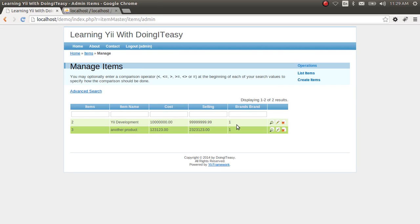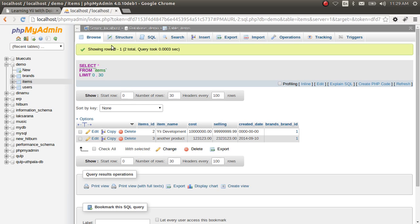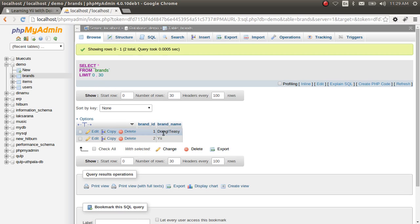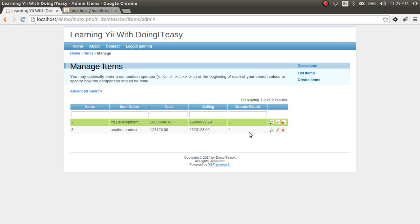Now actually this is not what we want. We want the name of the brand. We want the Doing It Easy name to show up here.